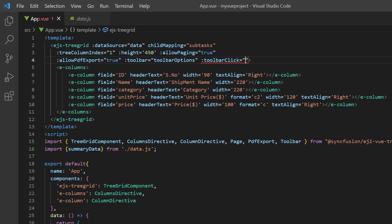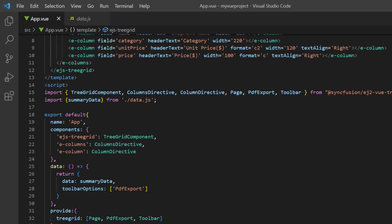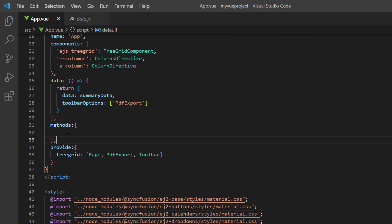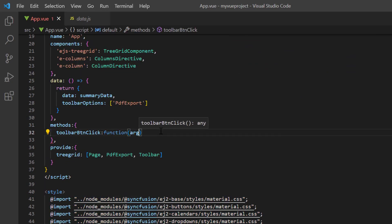Then, I assign the toolbar button click callback method. In the methods object, I define this toolbar button click method.